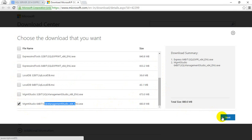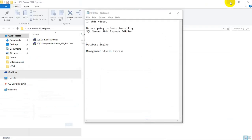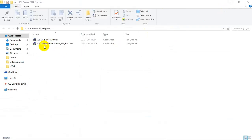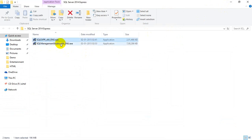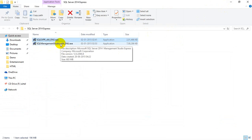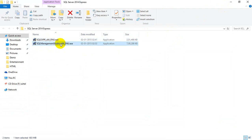I selected the download option and downloaded them. Once downloaded, you can see them in my system. The first one is the Database Engine, and the second one is SQL Server Management Studio Express Edition.